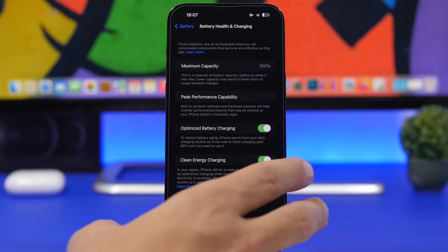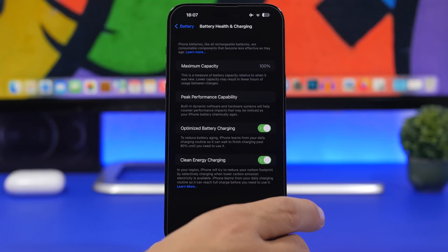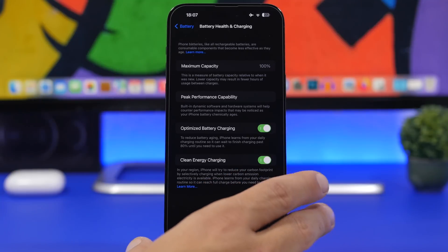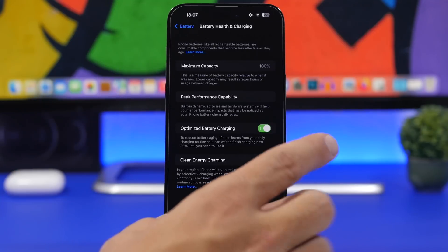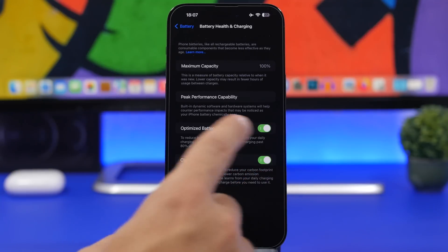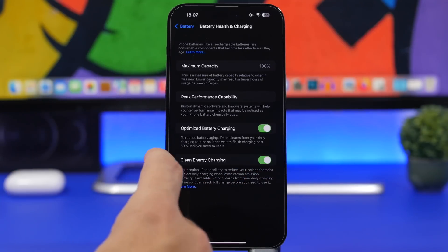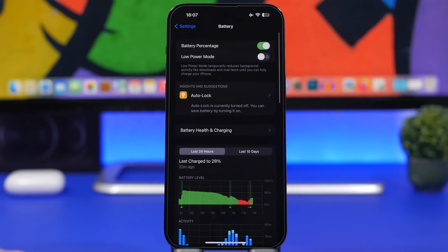This will be enabled by default, so if you go to your settings you'll see that the feature is enabled by default with iOS 16.1.